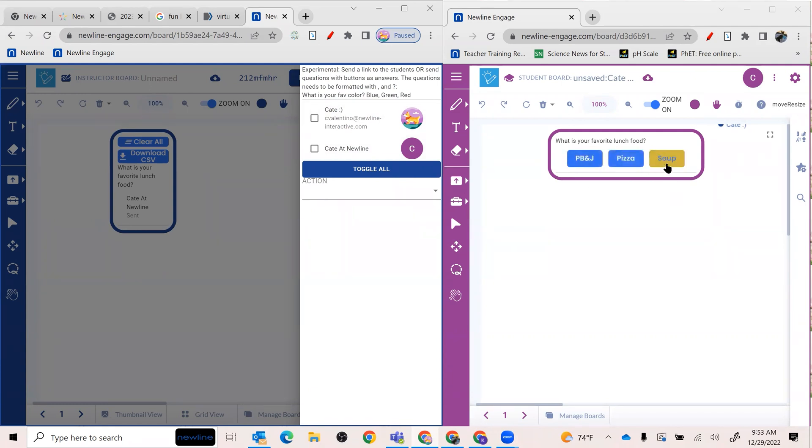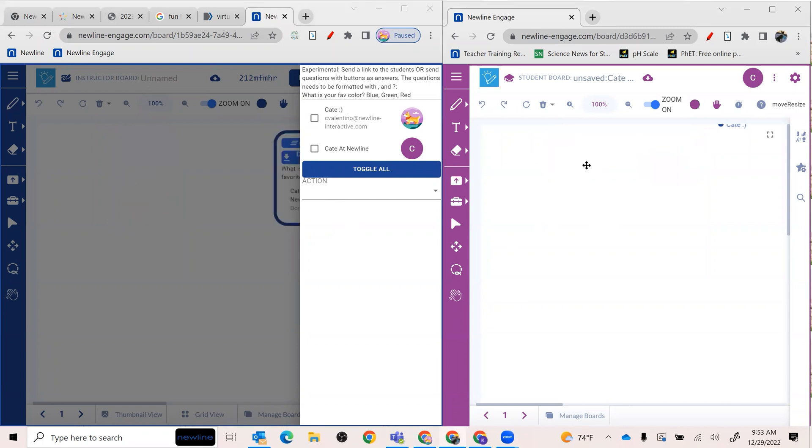So I can choose any of these. It allows me to click on any of them. You'll notice over on the left side, it says that the poll is sent and who it's been sent to. And for me, I was a PB and J gal. So I'm going to choose that.